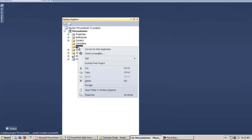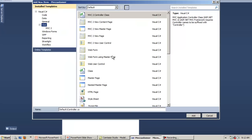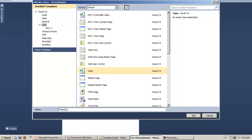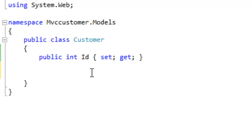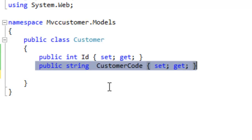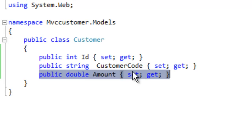The first step is to create our Customer class. Let's start from the bottom — Add New Item, select the class, and name it Customer.cs. This is our model. Let's create three properties: the ID property with a simple integer data type, the CustomerCode property which is a string, and the Amount property with a double so we can also capture decimals.